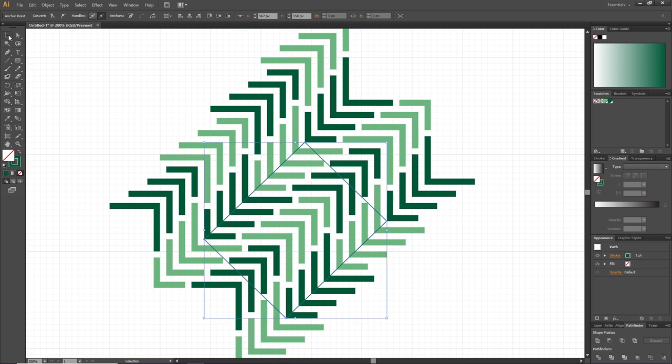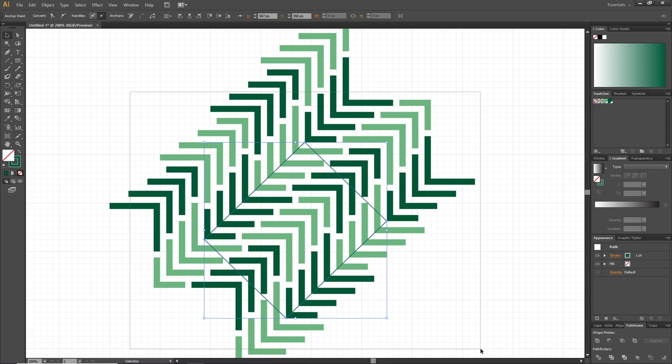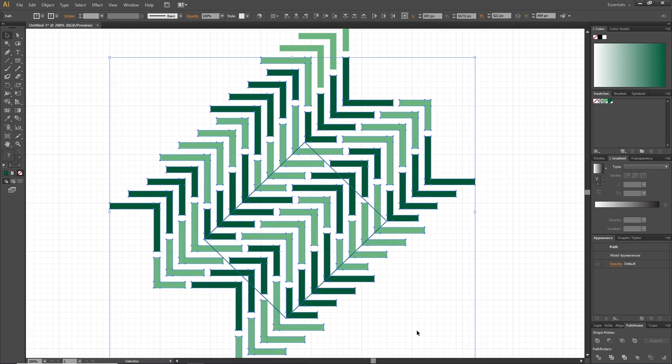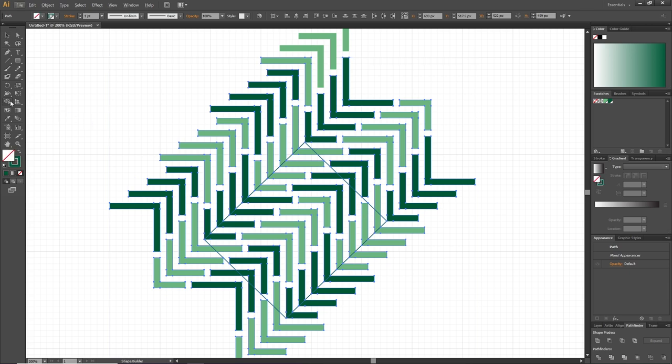Now pick the selection tool, select the rectangle we just made and all the objects inside it. It doesn't matter if you also select some of the objects outside the box. Then select the shape builder tool, hold down the Alt key to get a minus sign next to the cursor and subtract all the shapes alongside the box.